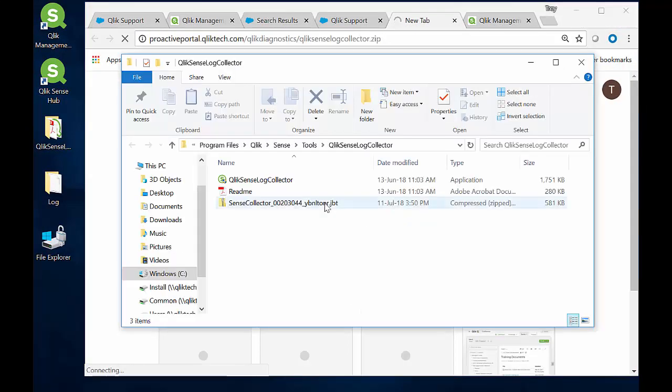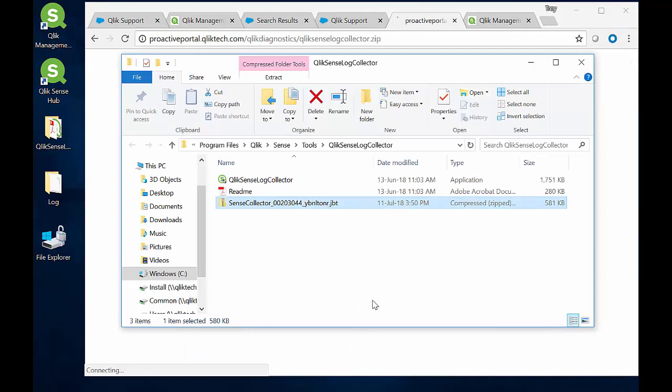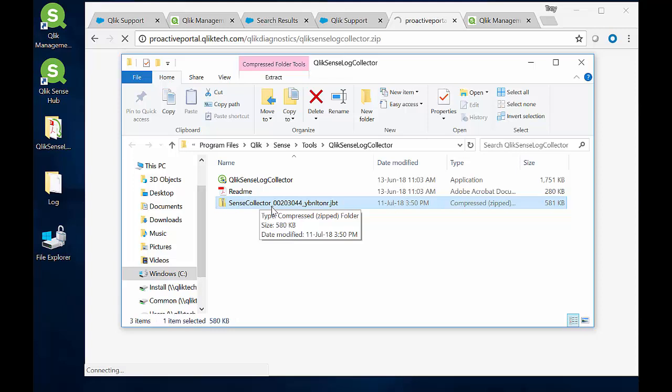It finished! And you can see the zip file in the same location as the tool, with the case number and the file name. Now all you have to do is send this to Qlik Support by attaching it to your support case in the support portal.